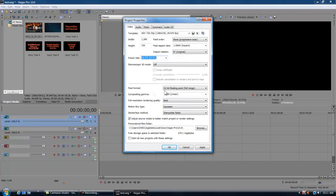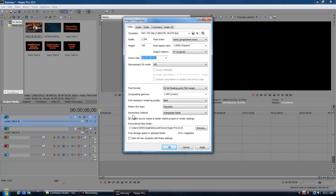Stereoscopic 3D mode off. Pixel format 32 bit floating point full range. Compositing gamma we want it 1.0 linear. Full resolution rendering quality the best, and motion blur type you want it on Gaussian.